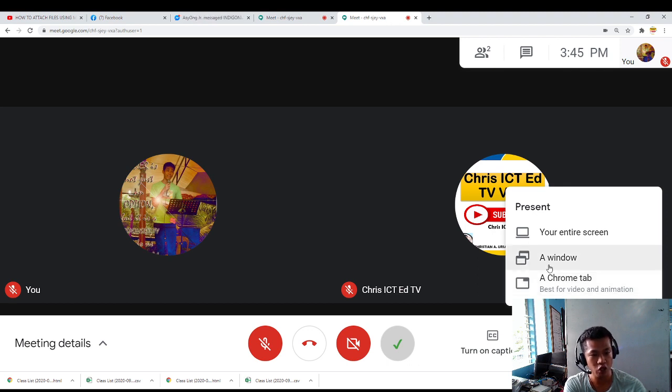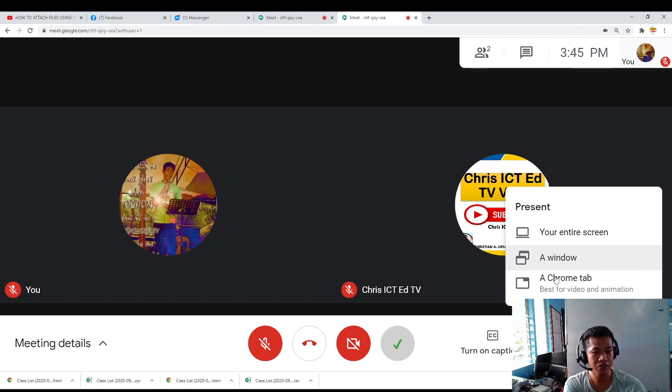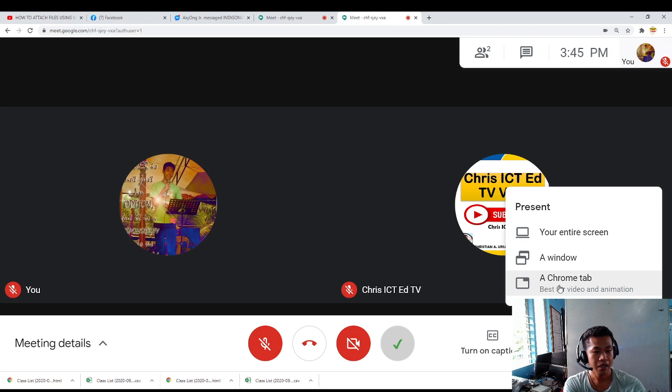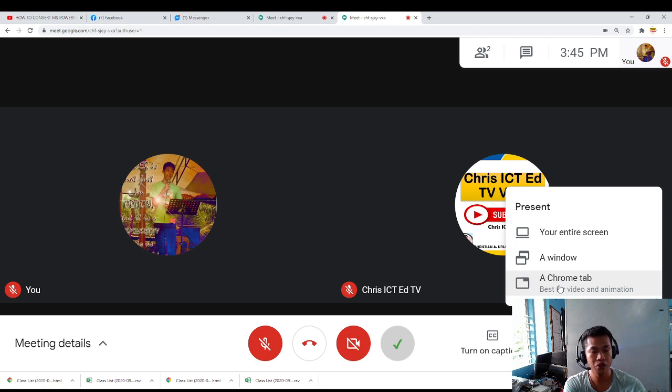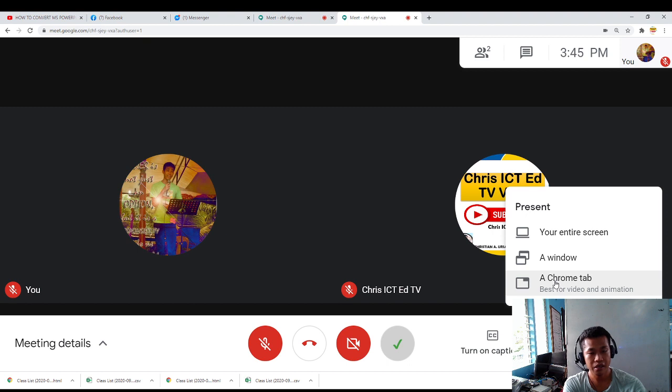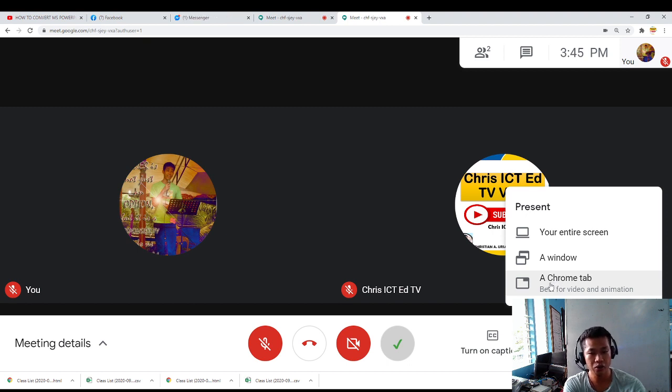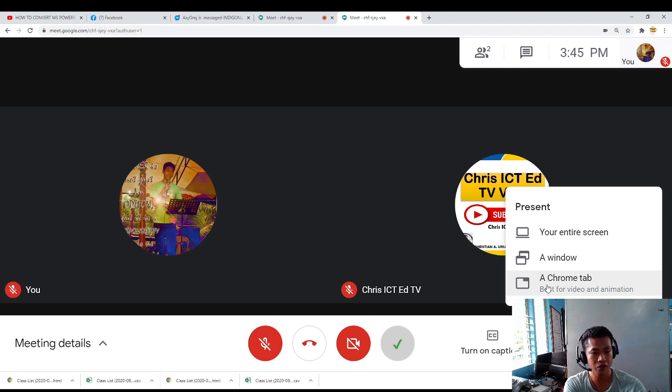A Chrome tab is the best way also for video and animation. Because if you will use a window for a video, the students cannot hear any of the sounds. But in a Chrome tab, the teacher and the students will also hear the video, the audio coming from YouTube if he or she is using a YouTube tab or either a downloaded video already in his or her PC.